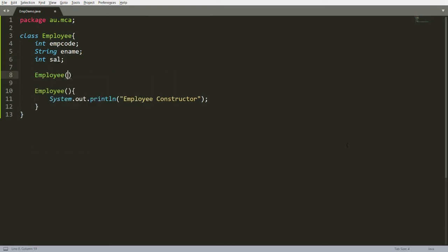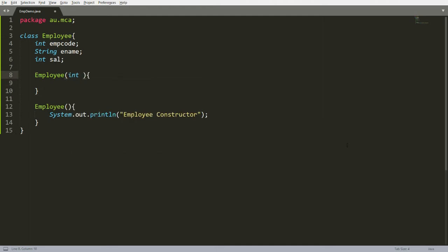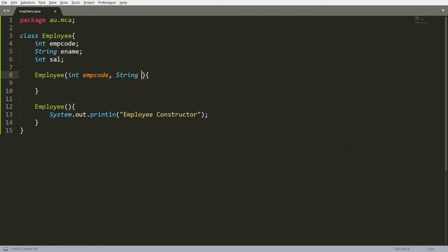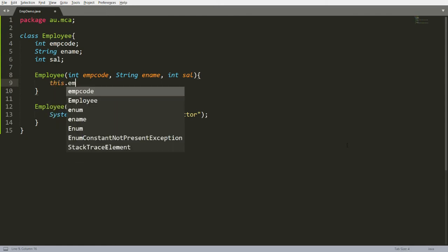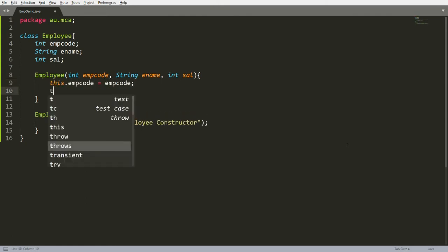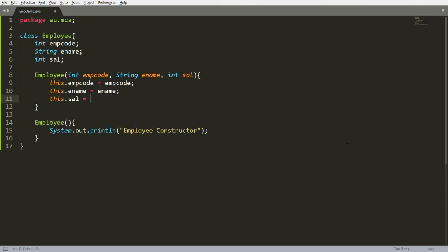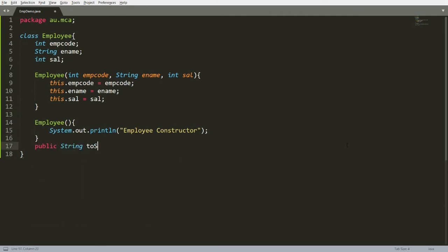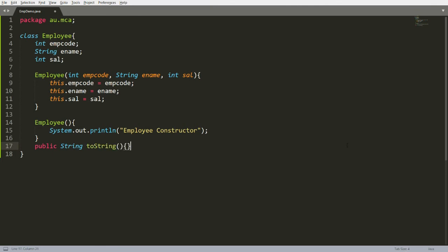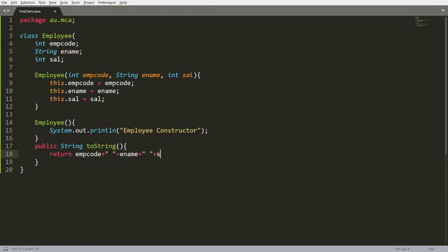Here I overload the constructor with formal parameters: integer employeeCode, String employeeName, and integer salary. Inside it: this.employeeCode = employeeCode, this.employeeName = employeeName, this.salary = salary. I also override the toString method to display the content — returning employeeCode, employeeName, and salary.